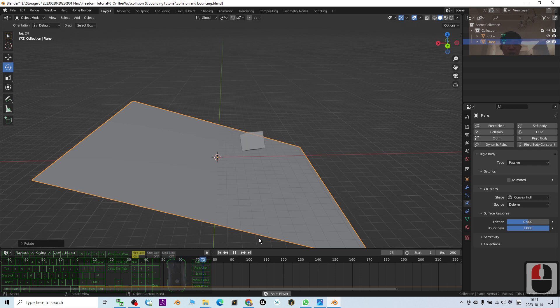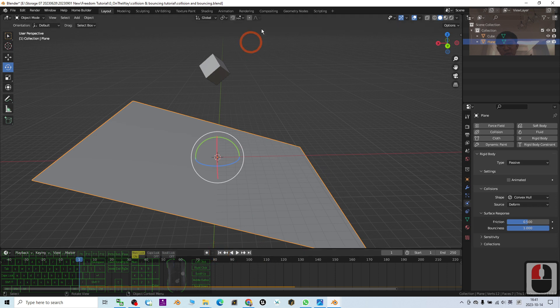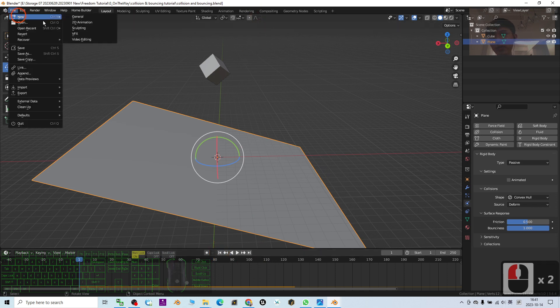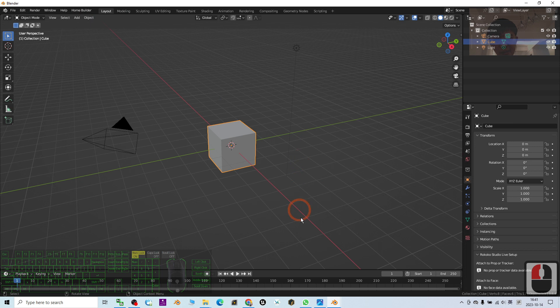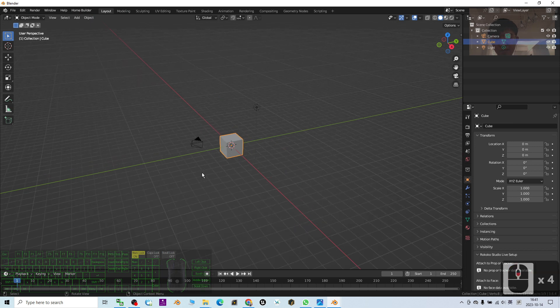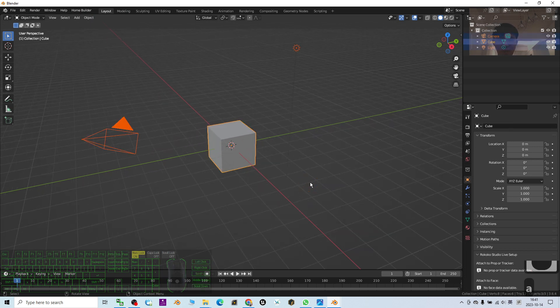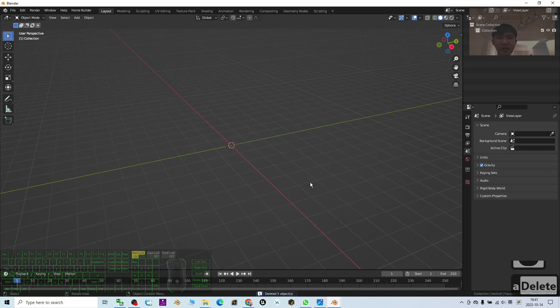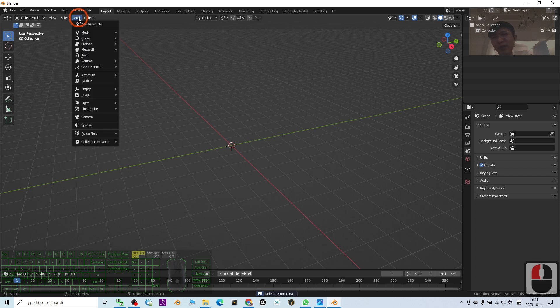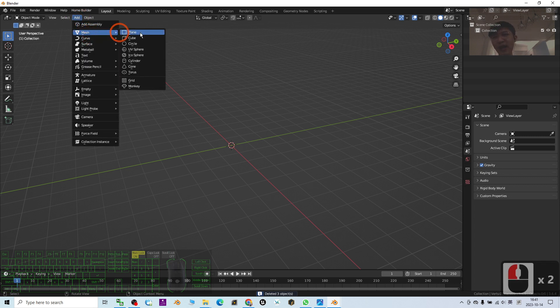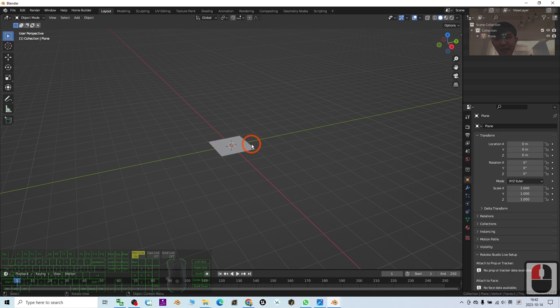First, I'm going to just create a fresh new Blender project. I'm going to press A and press Delete to delete everything. The first step: I'm going to add a plane.